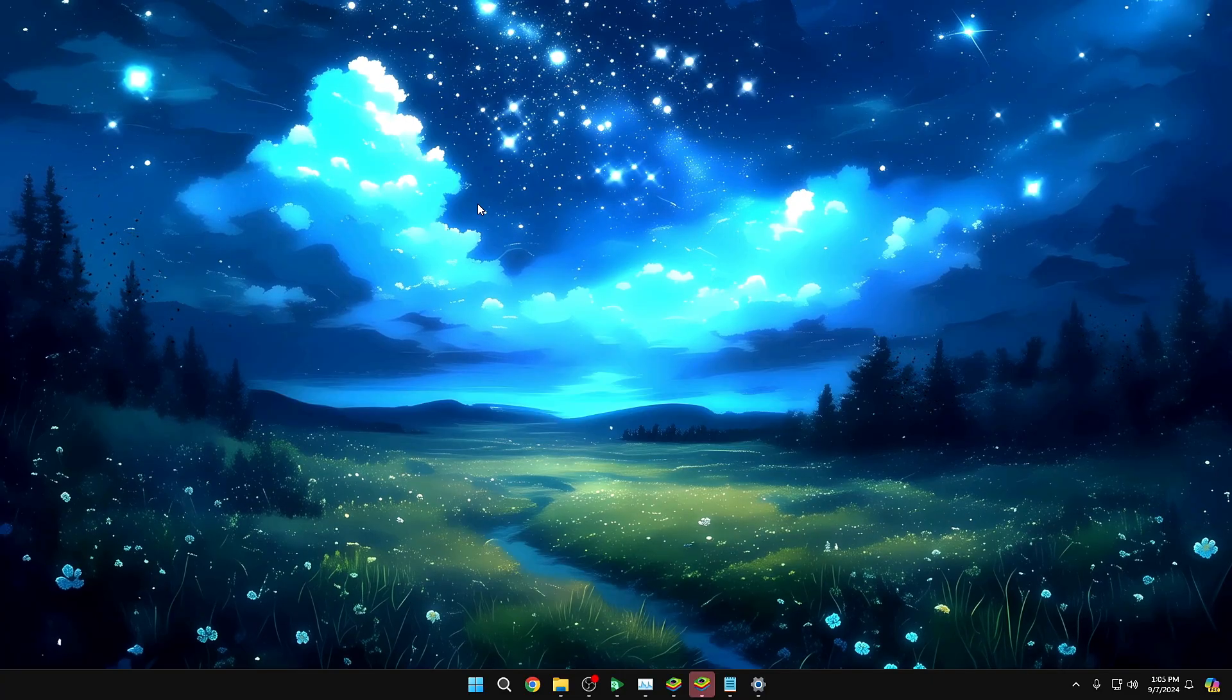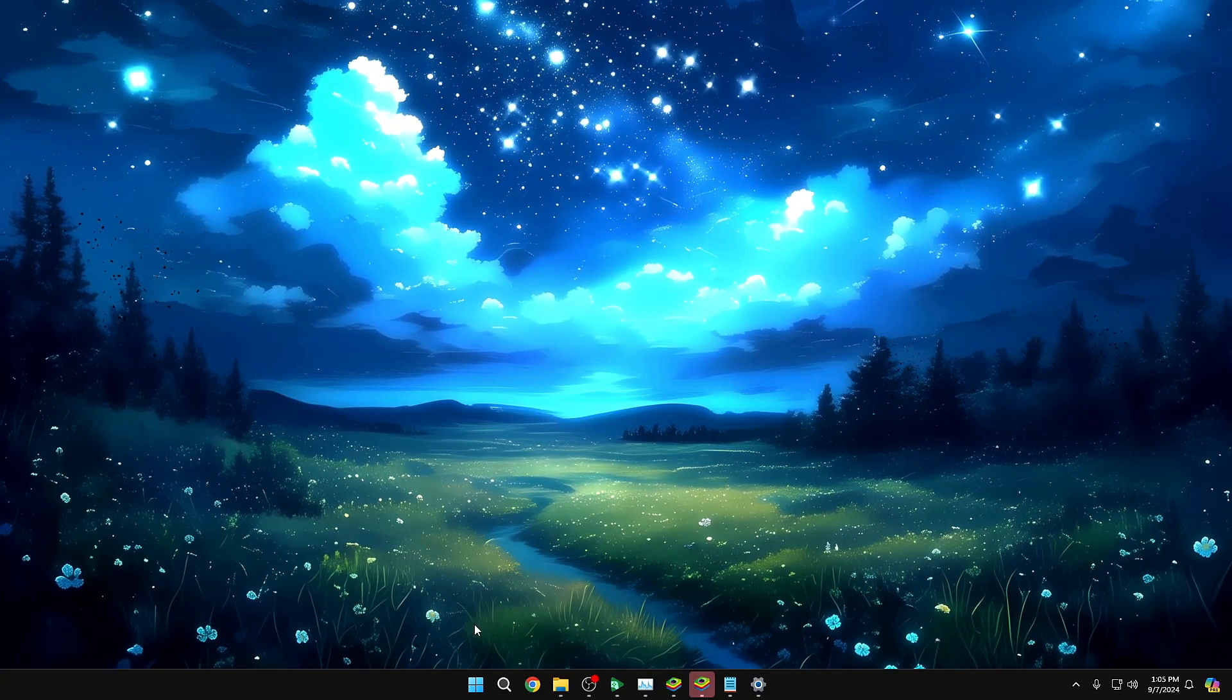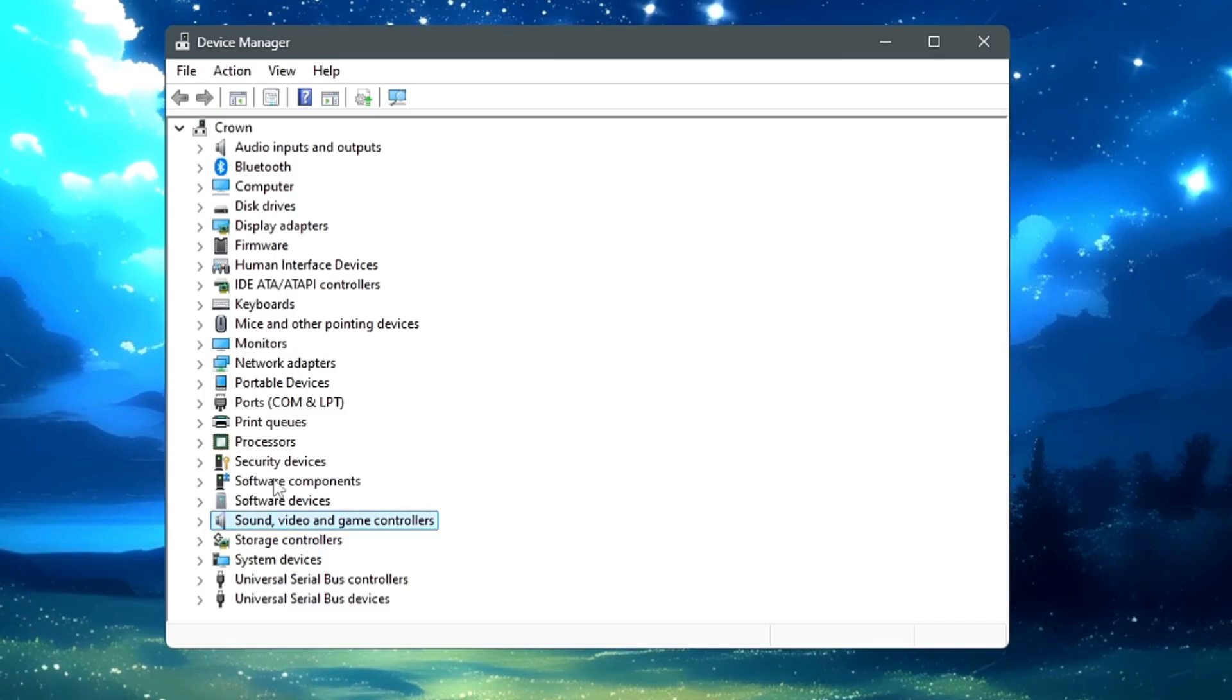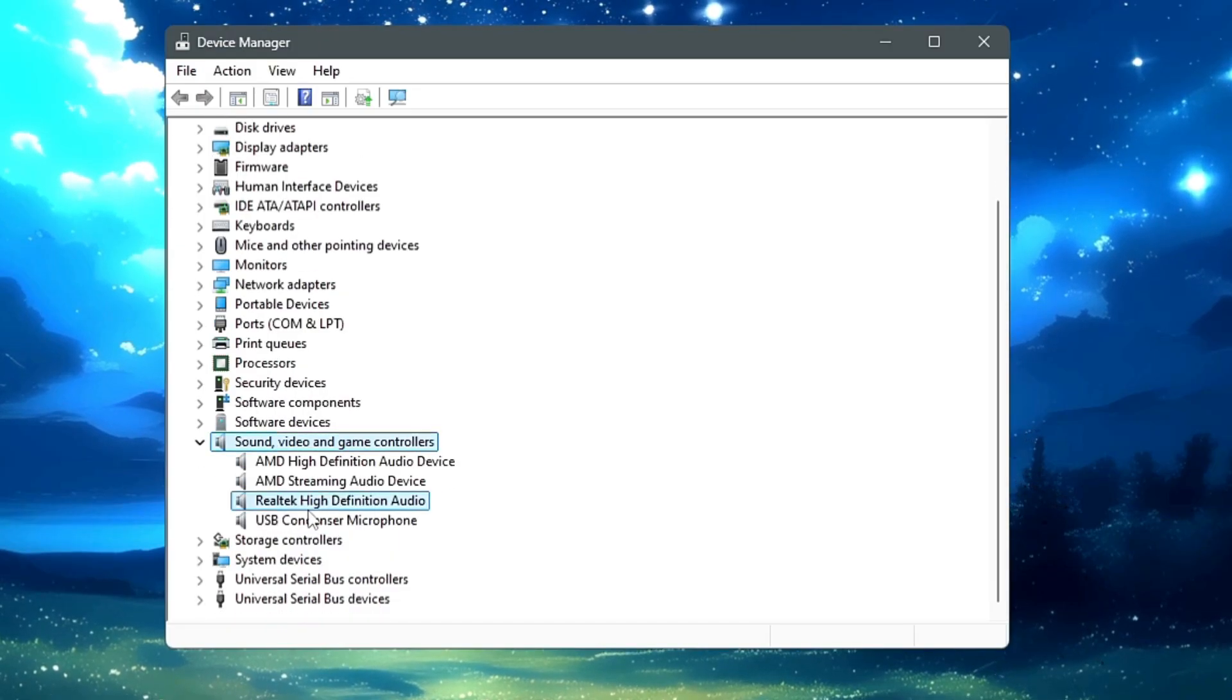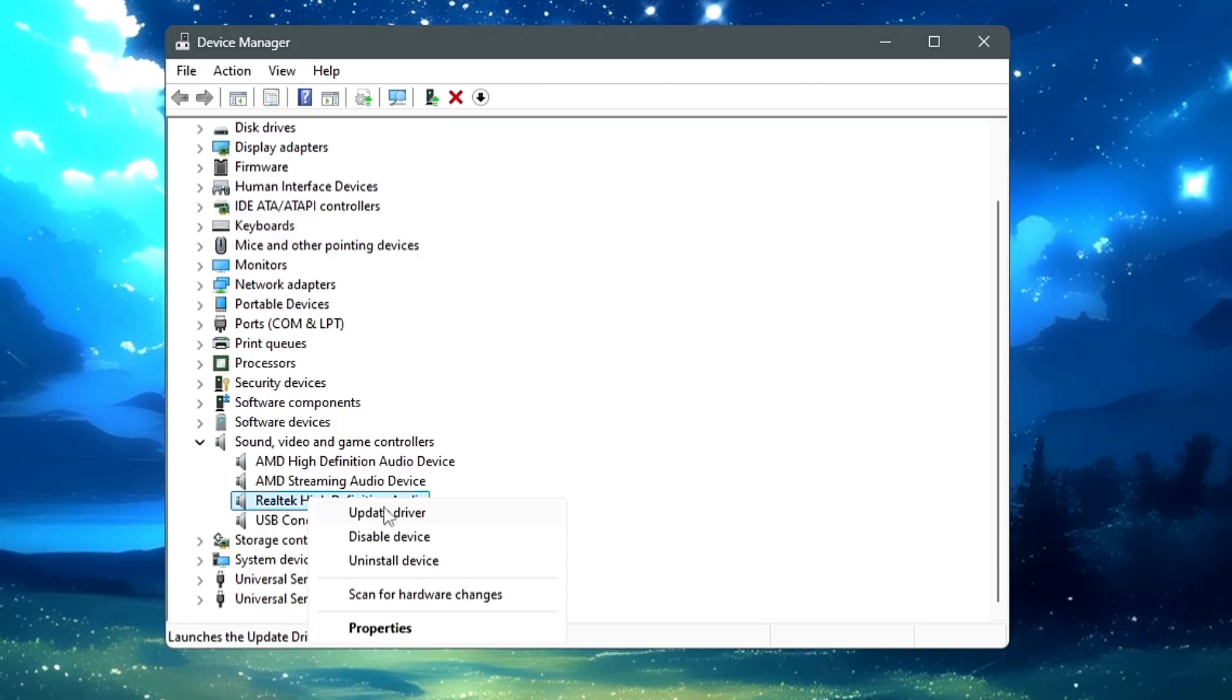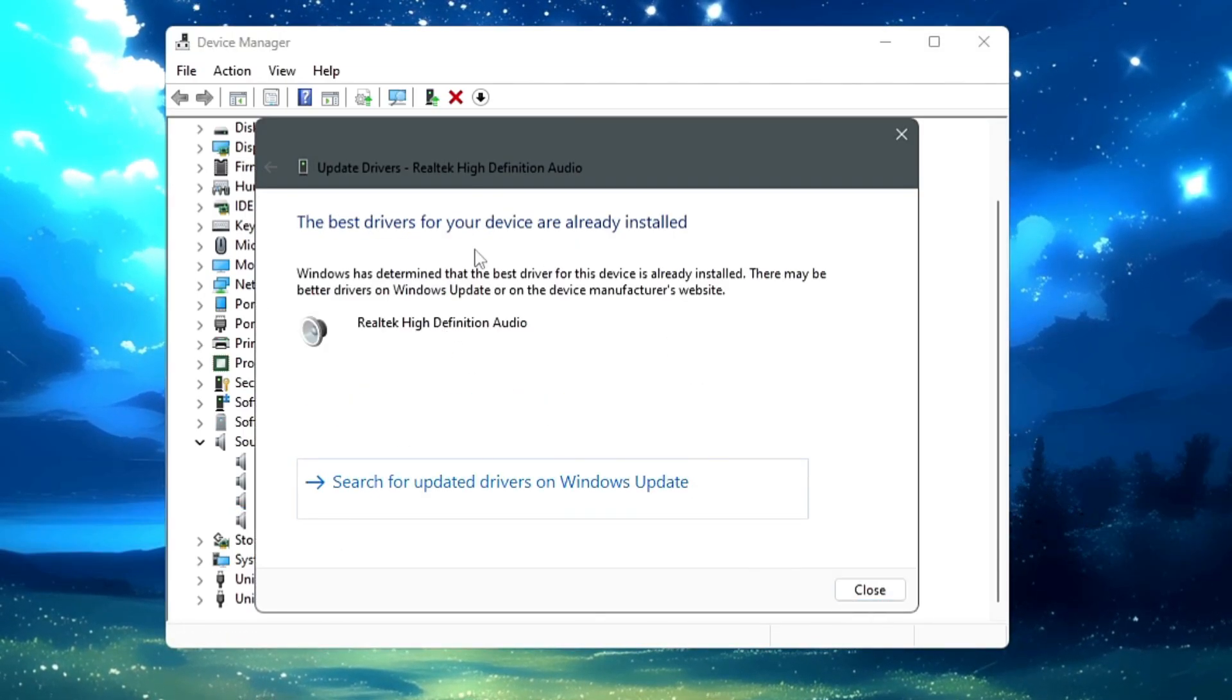Next, you also need to make sure that your audio drivers are up to date. So what you can do, you can right-click on the Windows icon, click on Device Manager from the list. Here you have to look for Sound, Video and Game Controllers. You'll find your audio device here. So whichever you are using, you can make a right-click on it and choose Update Driver. Click Search automatically for drivers.